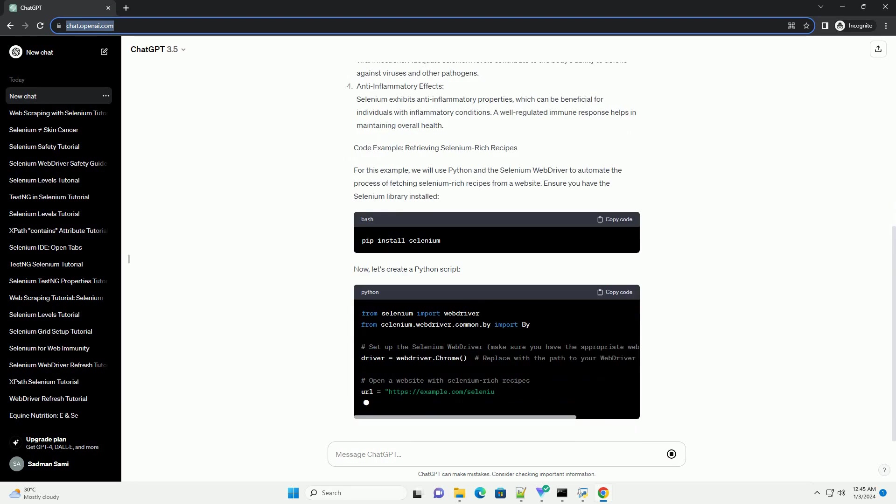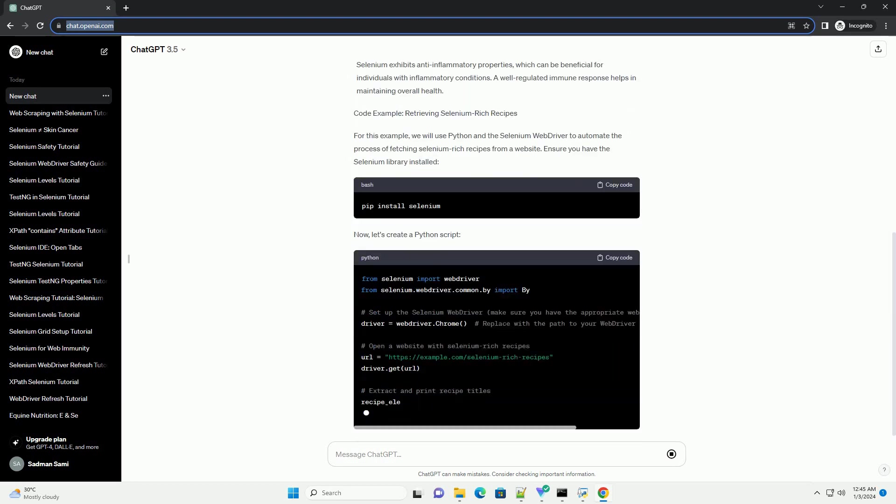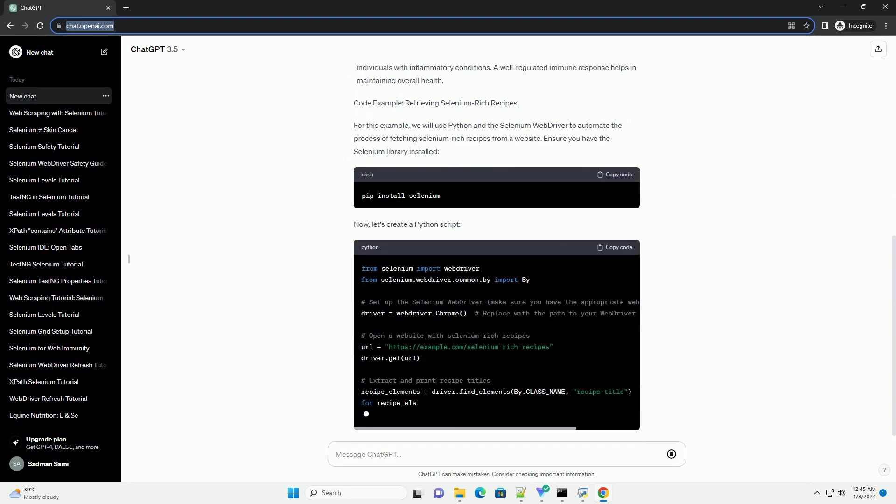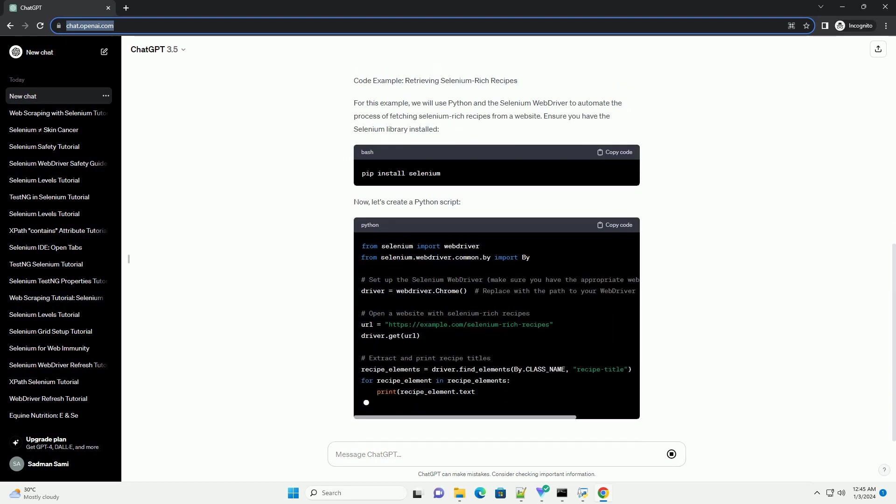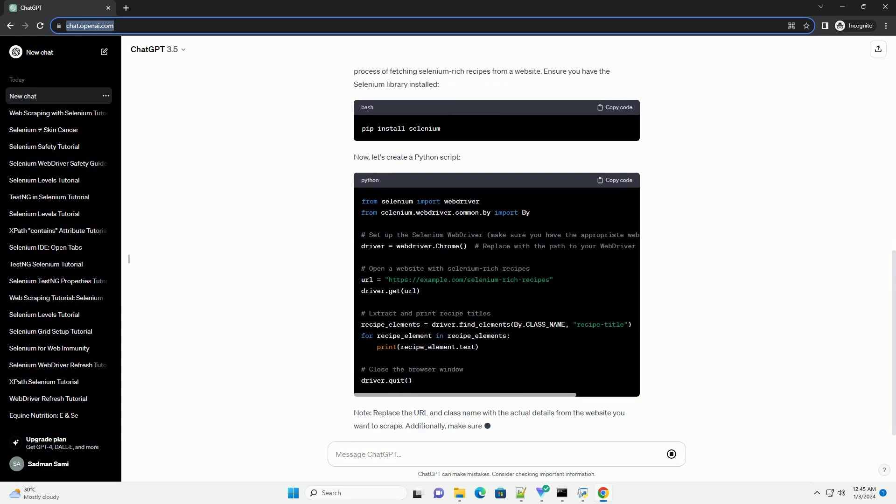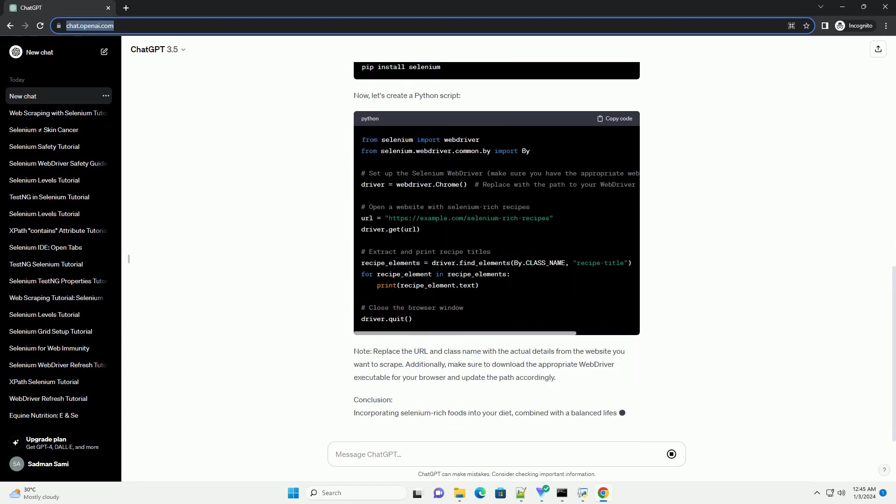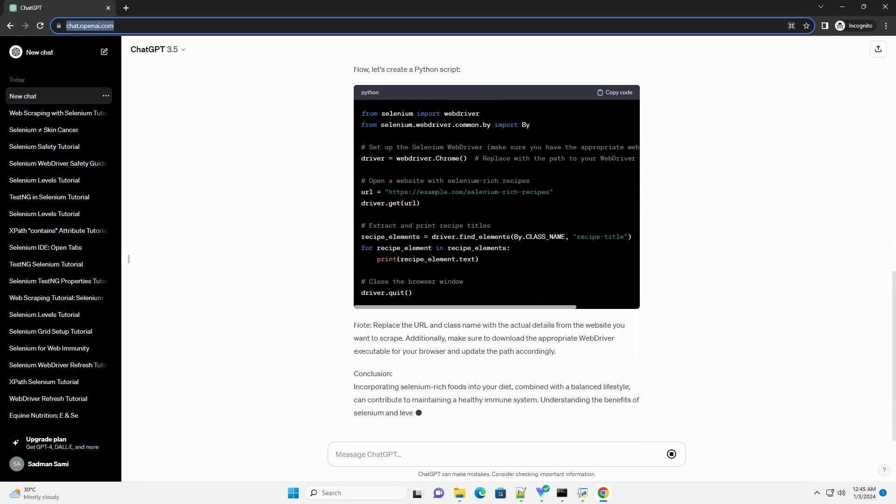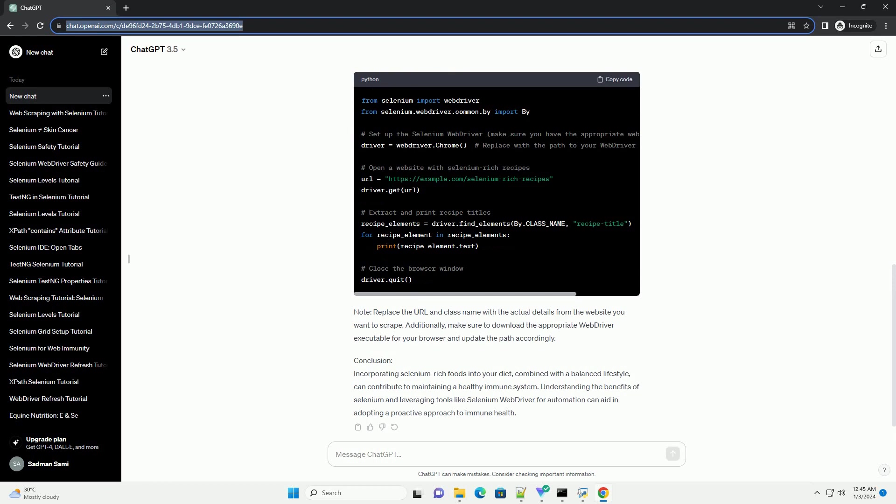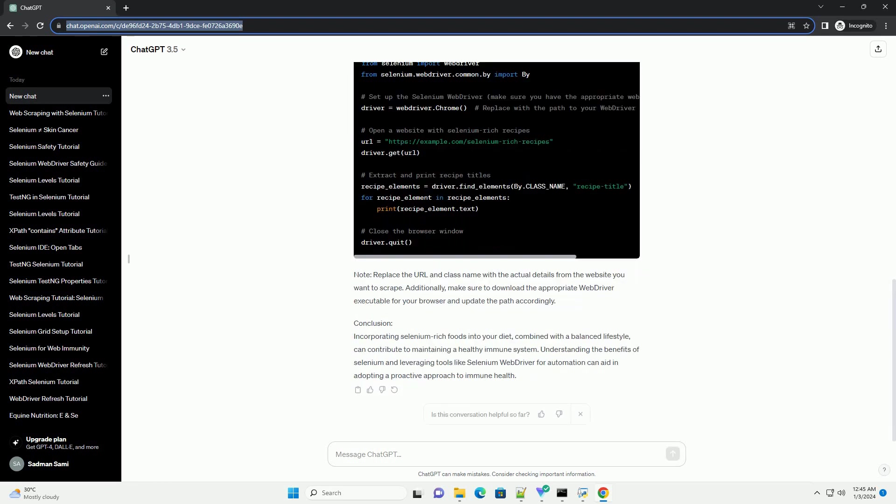In this tutorial, we will explore the benefits of selenium for the immune system and provide a code example using Python's selenium web driver to automate the process of retrieving selenium-rich recipes from a website.